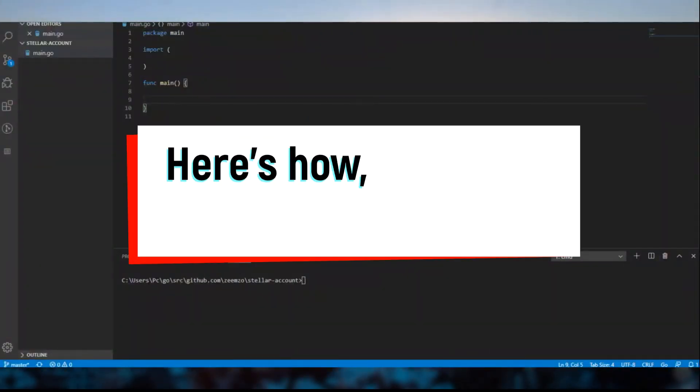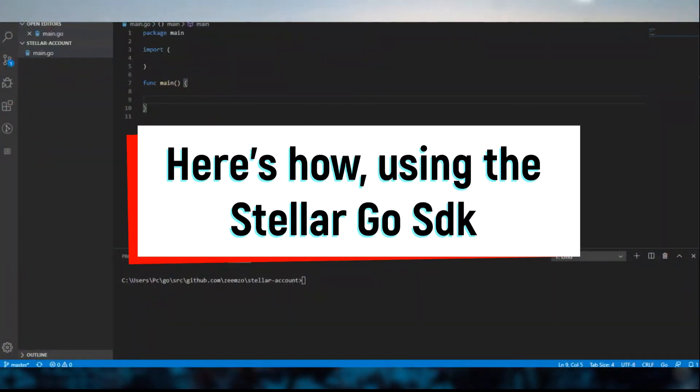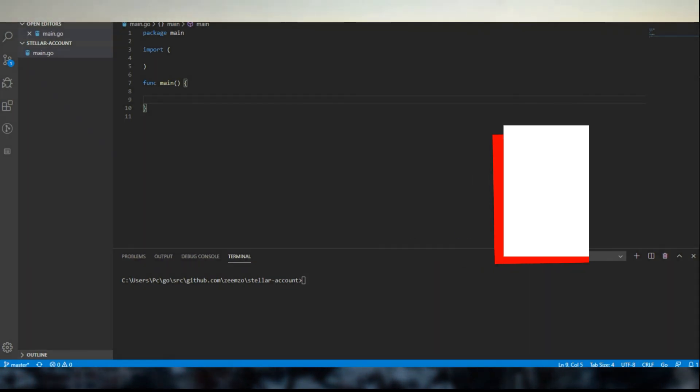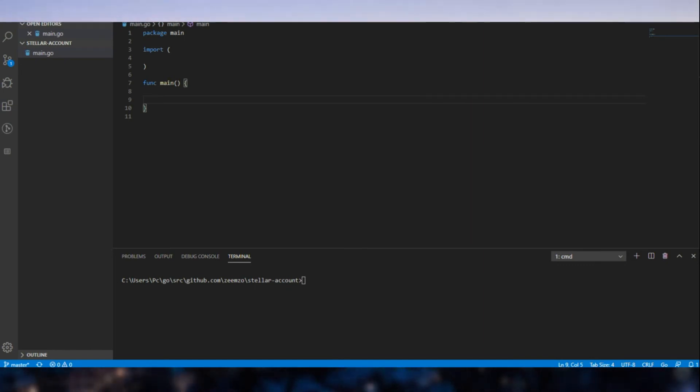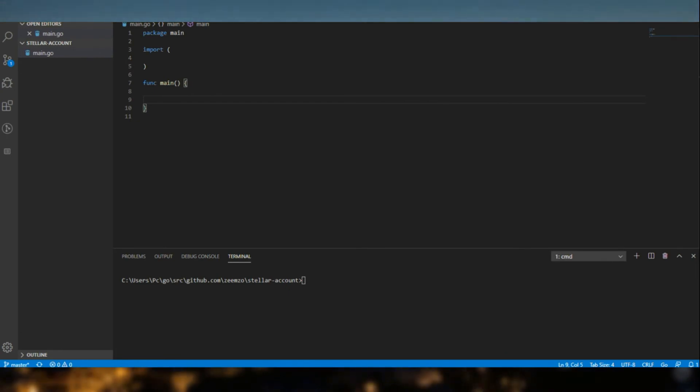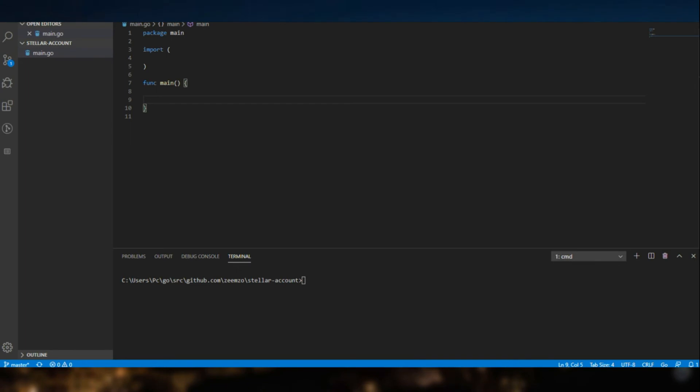Welcome back guys. Let's have a look at how we can get it done using the Stellar SDK in Golang. Now as you guys remember, we had a key pair that we generated earlier in the last video. So I'm going to be using the same key pair.